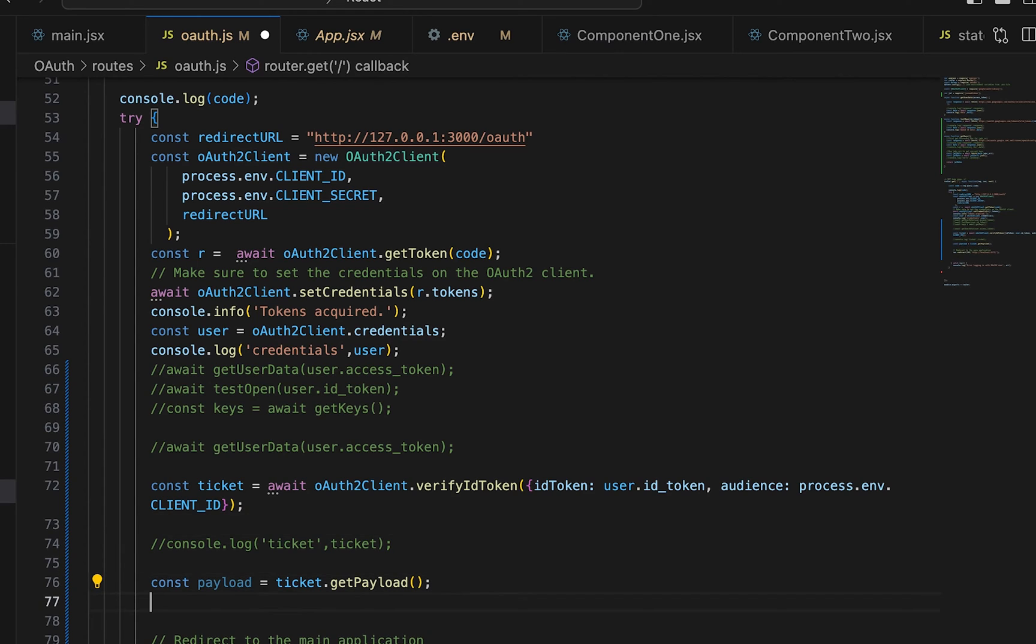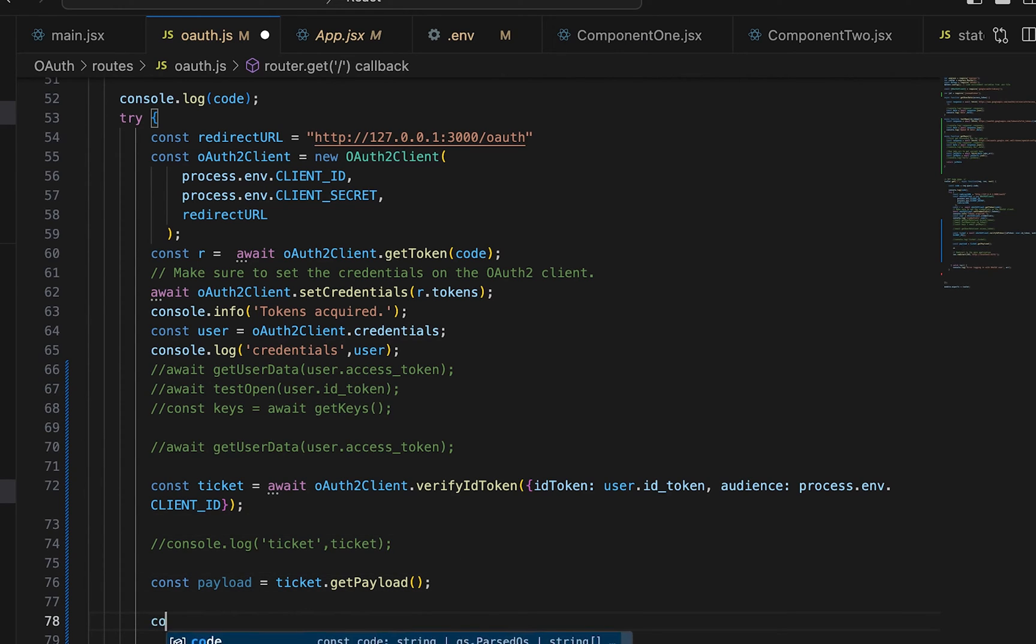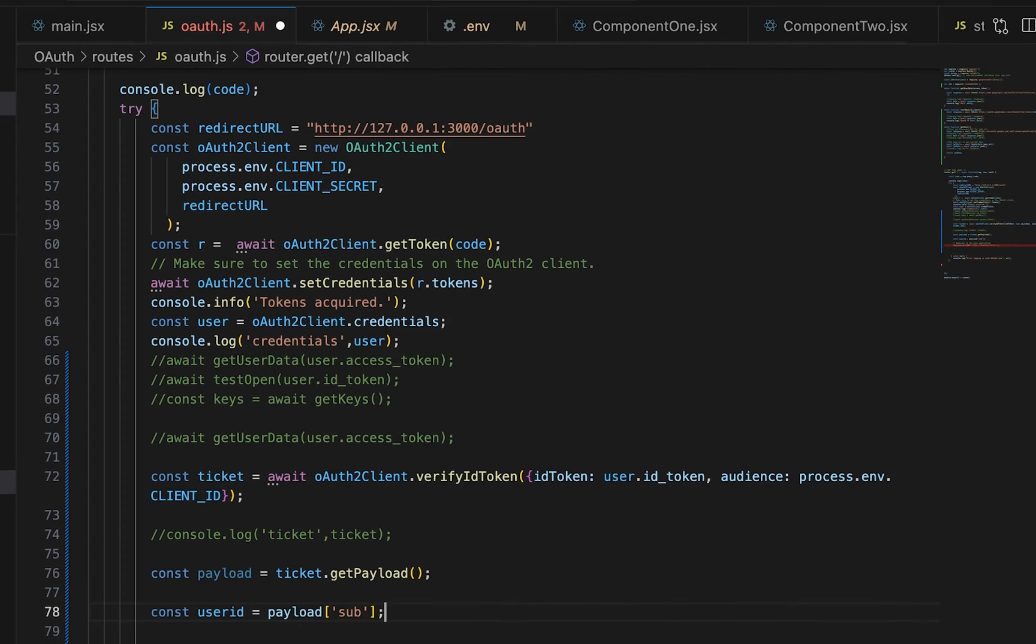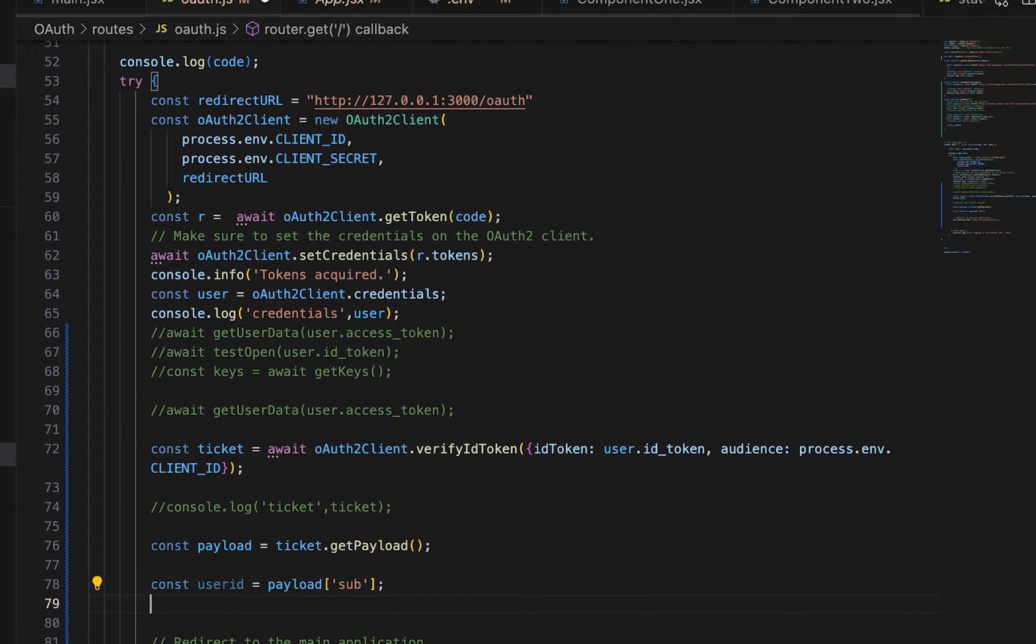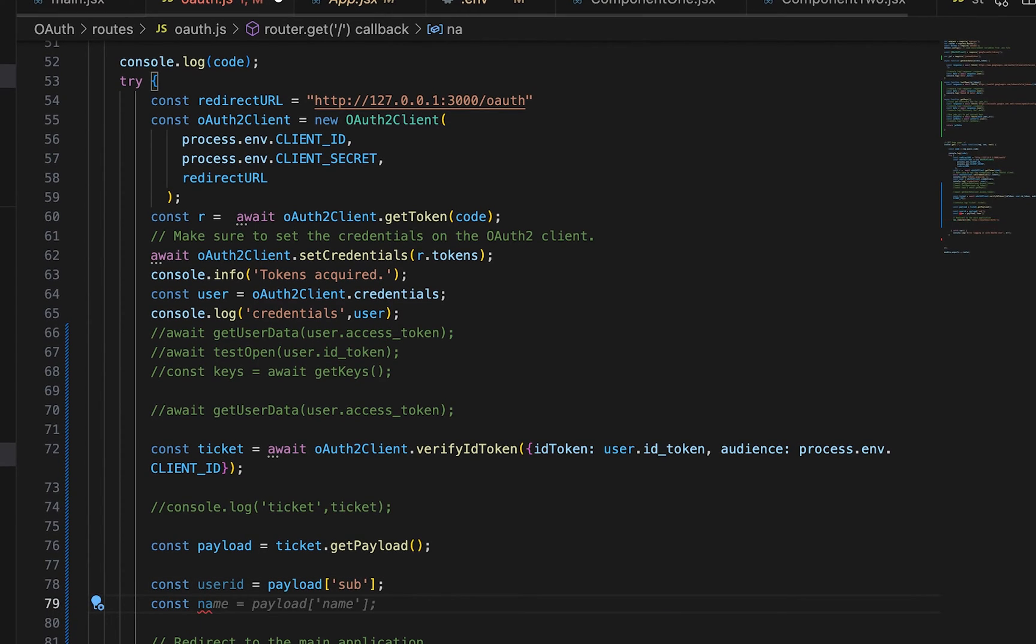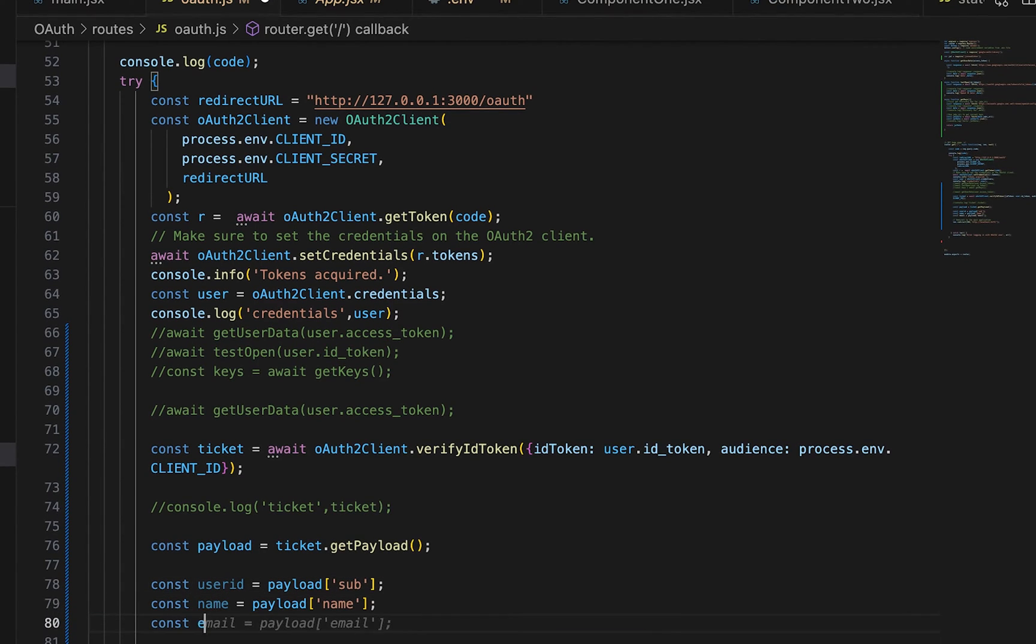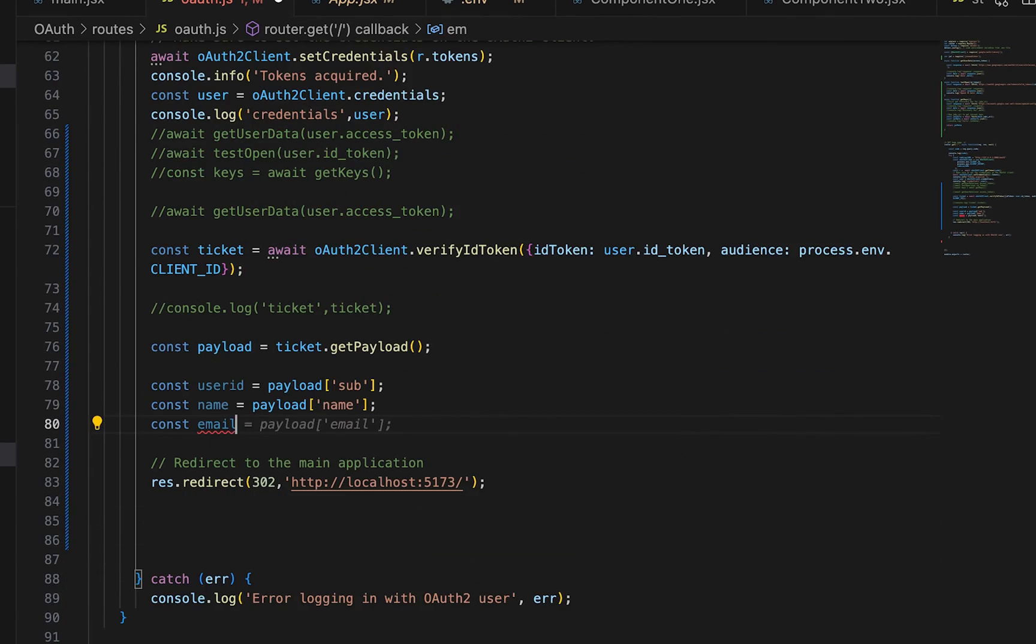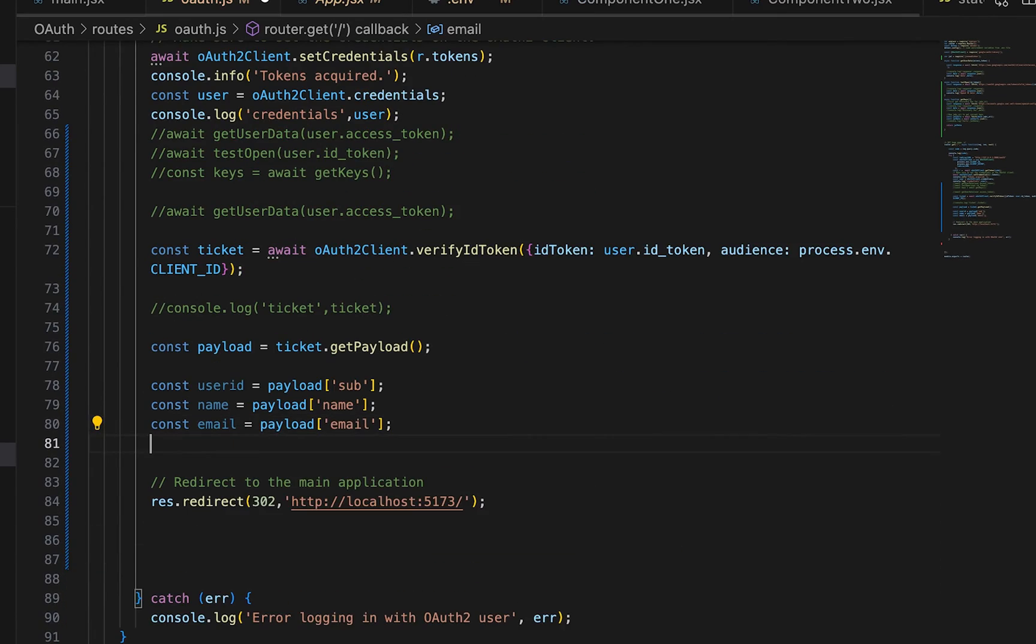So what I do is I build a user out of all that information. So from the payload, I do a const userID, const name, const email. I pull everything out. And then once I have everything, then I build a user.